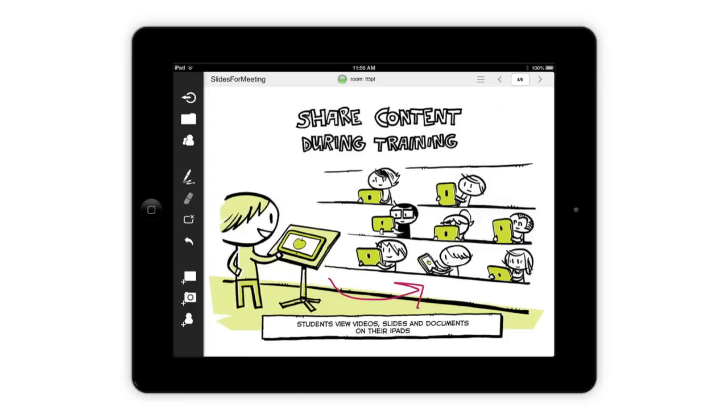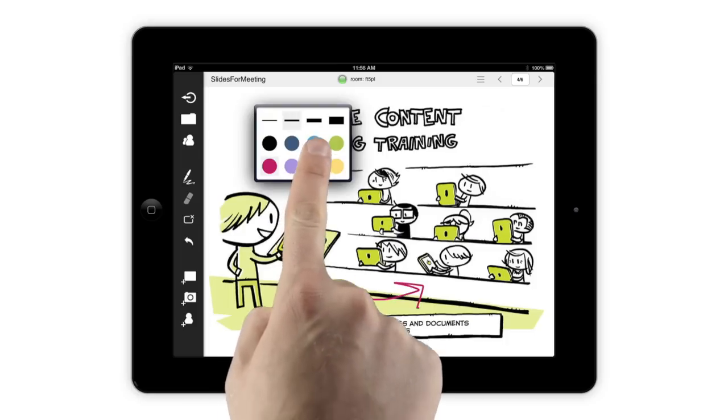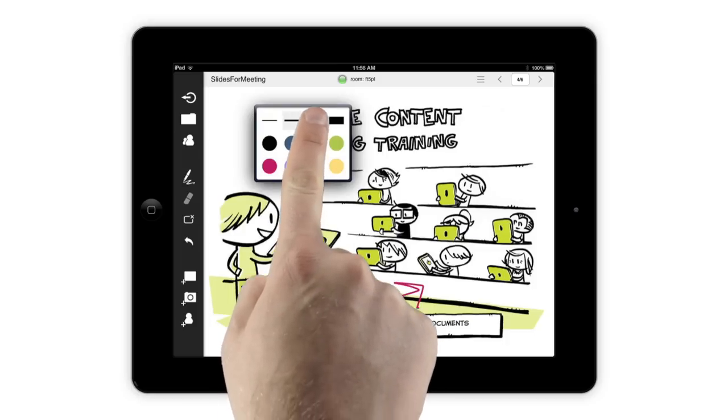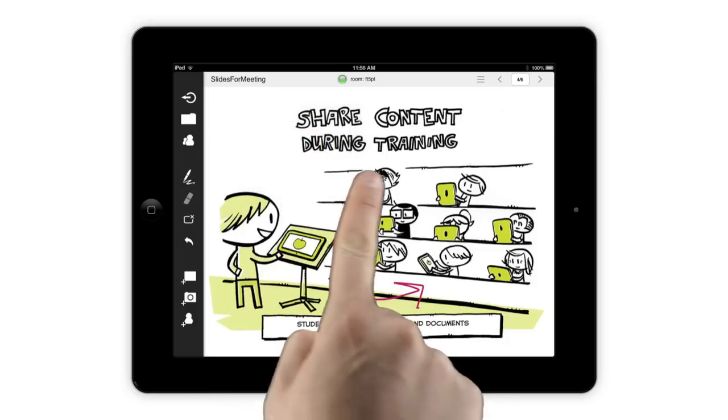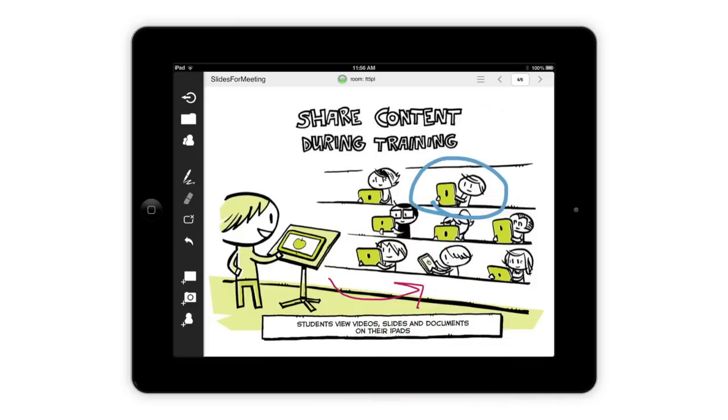When you're using the drawing tools, tap and hold to change color or line thickness. This is also a great way to tell different participants' notes apart.